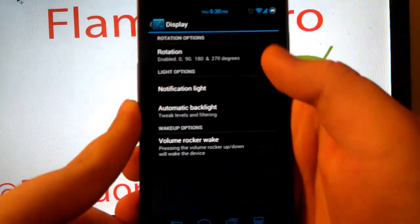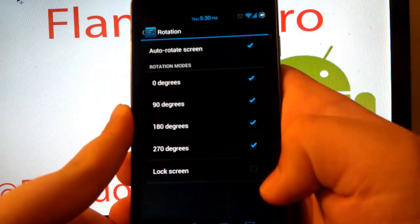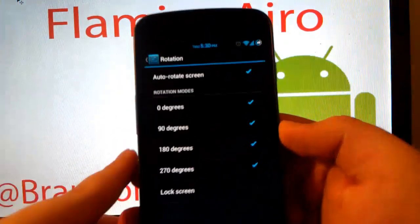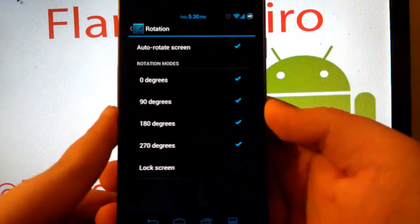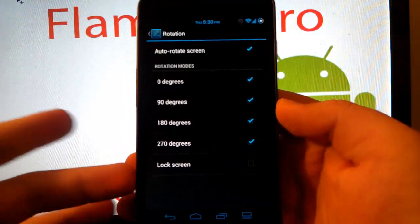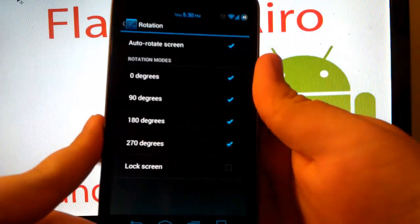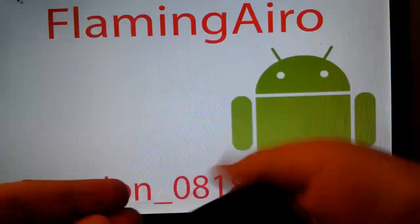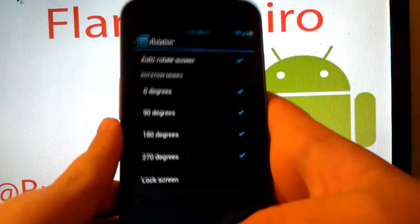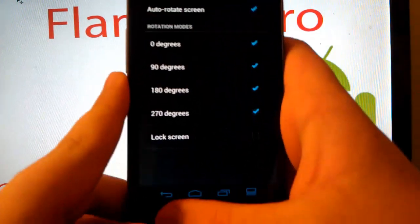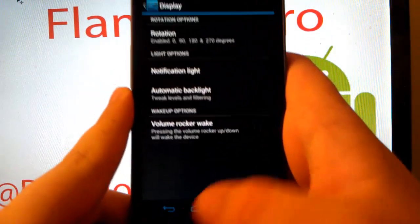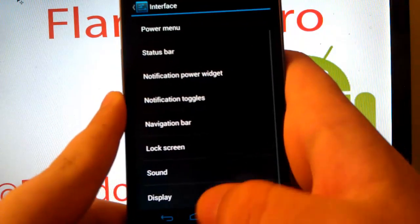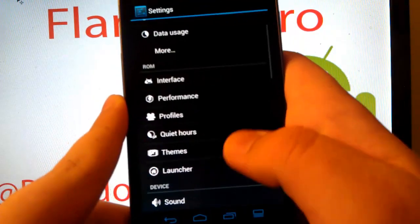If you go under display, this is where you can enable all of the rotations and also lock screen rotation, by the way. So you can have your phone upside down. Which with the Galaxy Nexus, with the onscreen buttons, it makes that extremely useful.